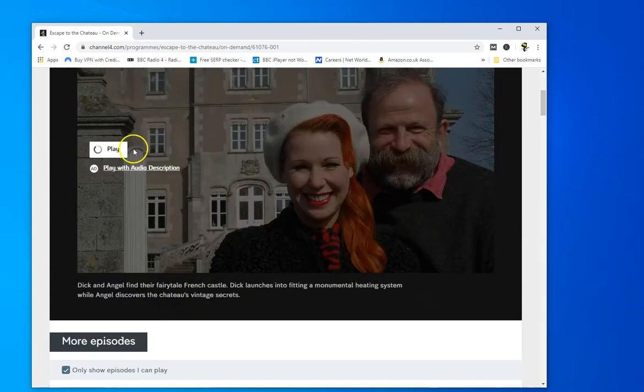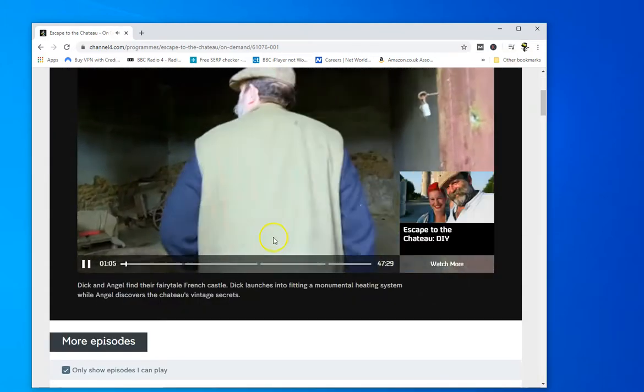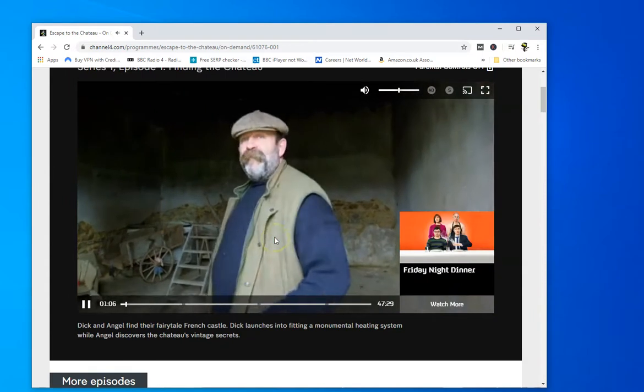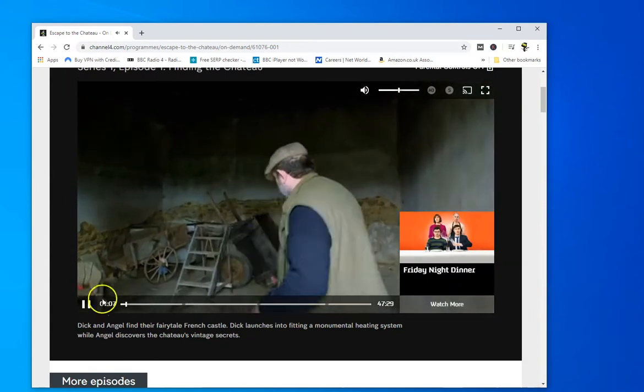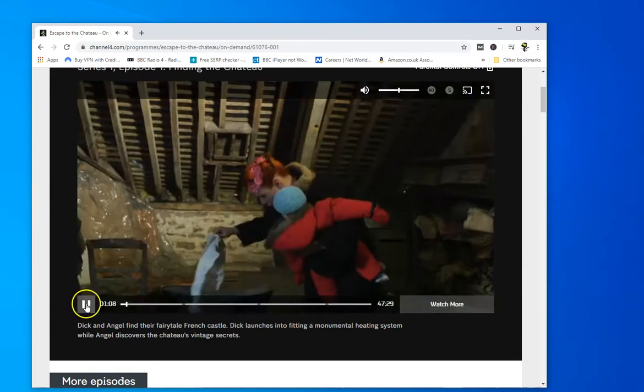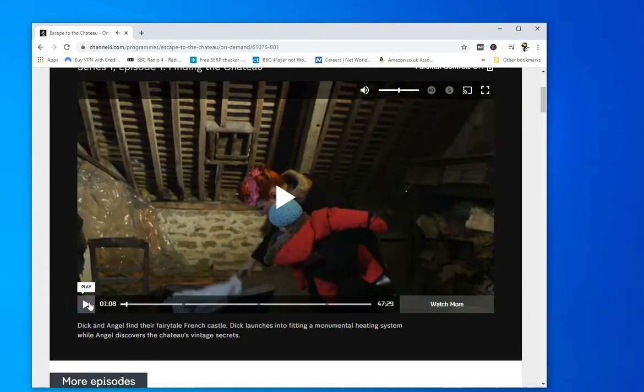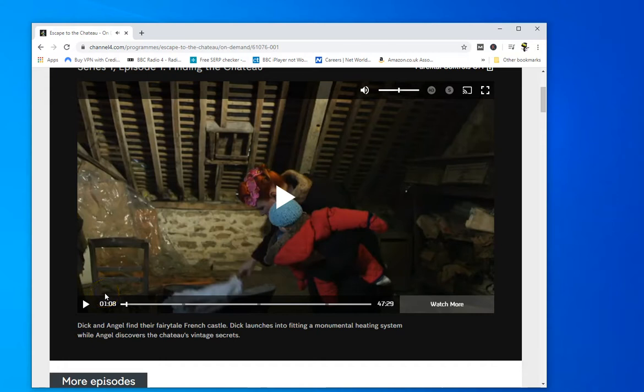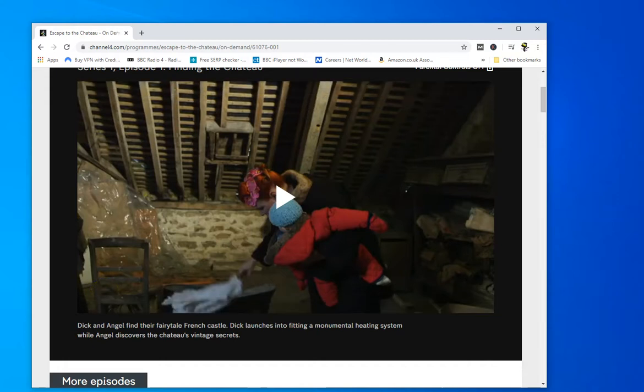But let me just show you now. And here we go. You can see it's playing perfectly. That's because Channel 4 has seen the UK IP address and the UK time zone and everything is fine.